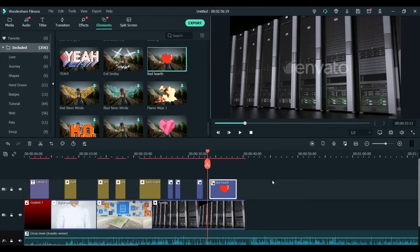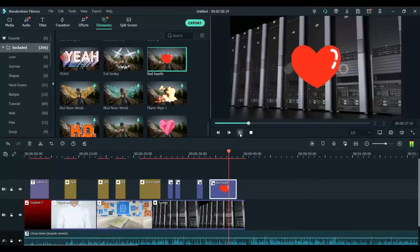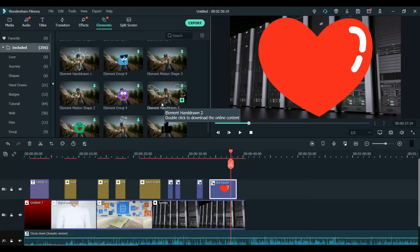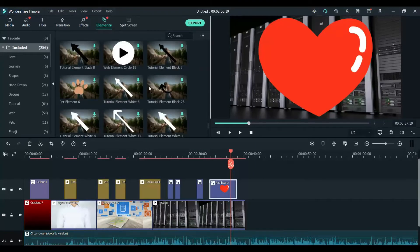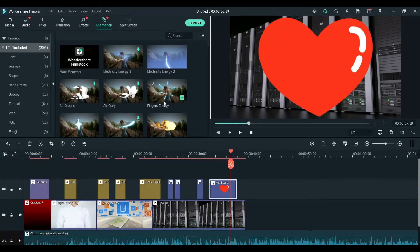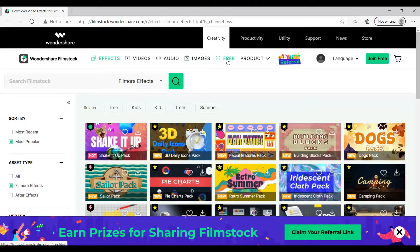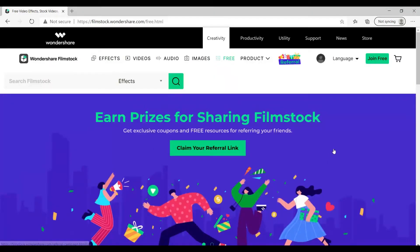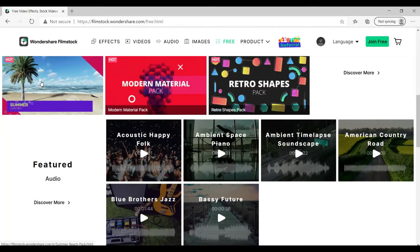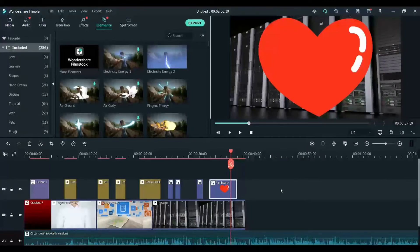Let's try this one — it's getting downloaded. These are the different elements to make it beautiful. If you don't like these elements, you can download more from Wondershare Film Stock. If you click on it, it will go to Film Stock and you will see options to download different elements or packages. You can see the free option — click on whatever you want and it will get added to your software automatically.